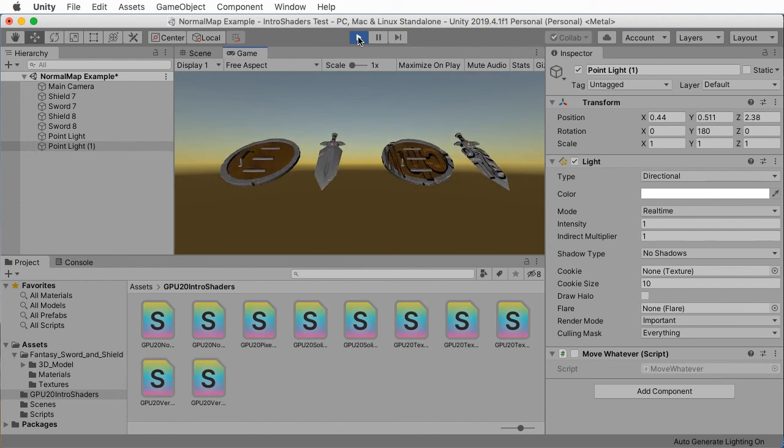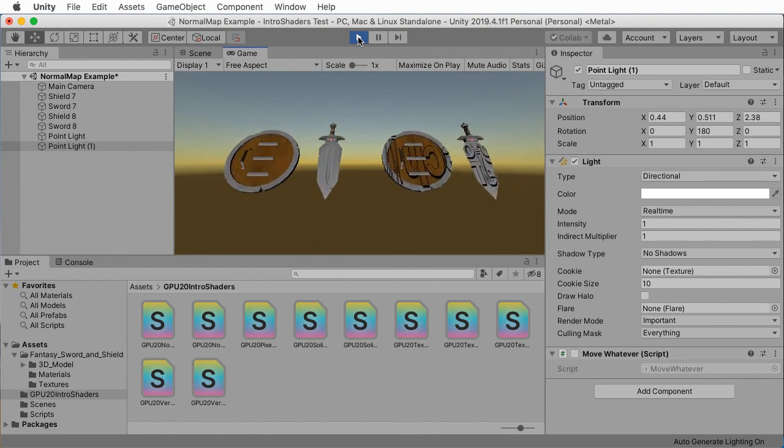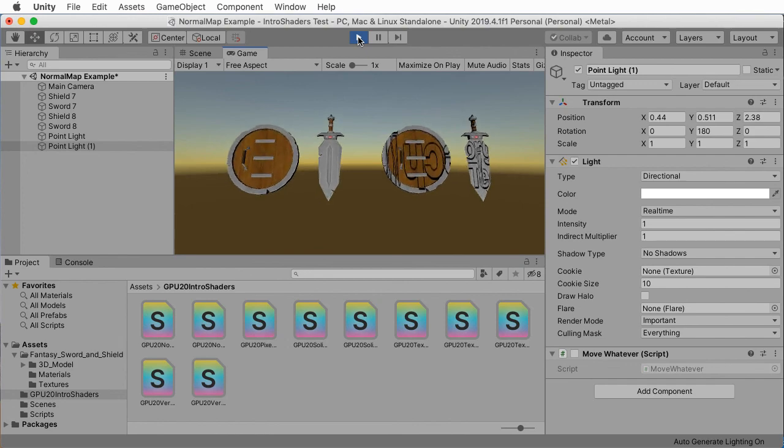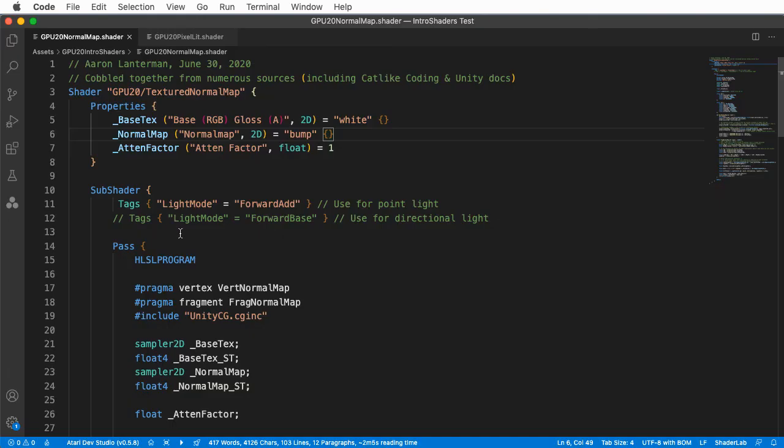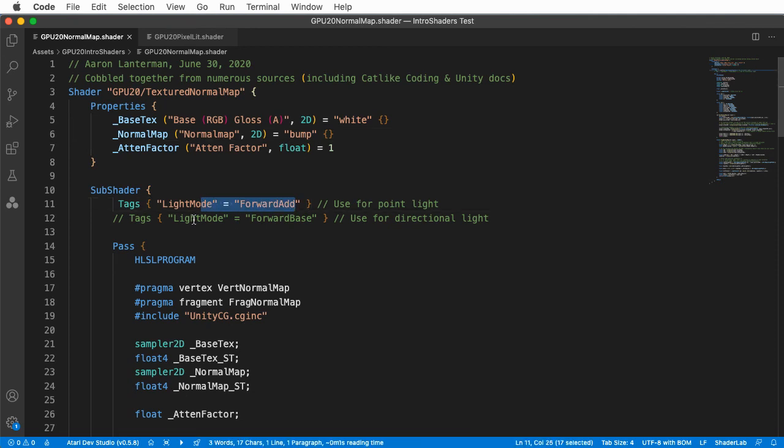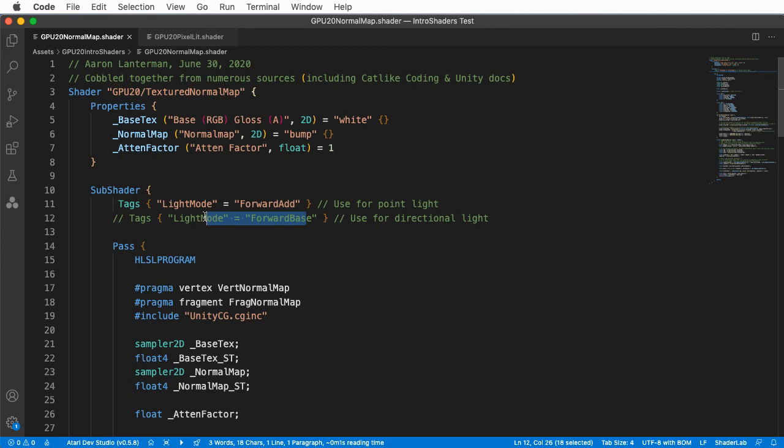If I was making this a more robust piece of code, I would include a set of sub shaders to cover these various modes of the forward add mode or the forward base light mode. In this case, it would involve copy and pasting a bunch of code, which I think actually overall makes stuff less clear for this demo. But your mileage may vary.